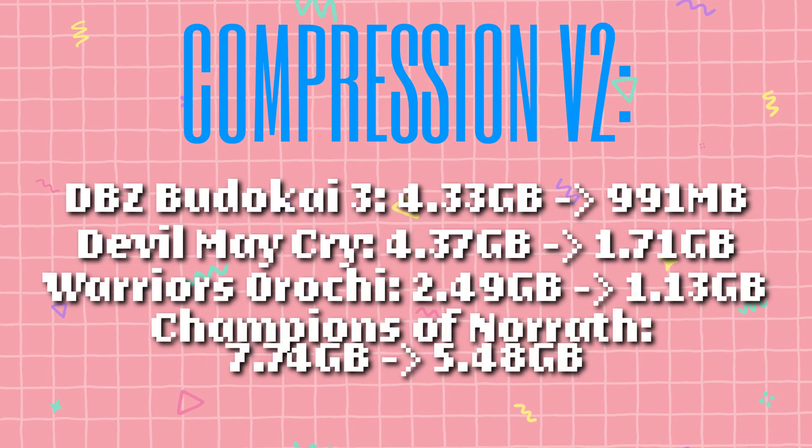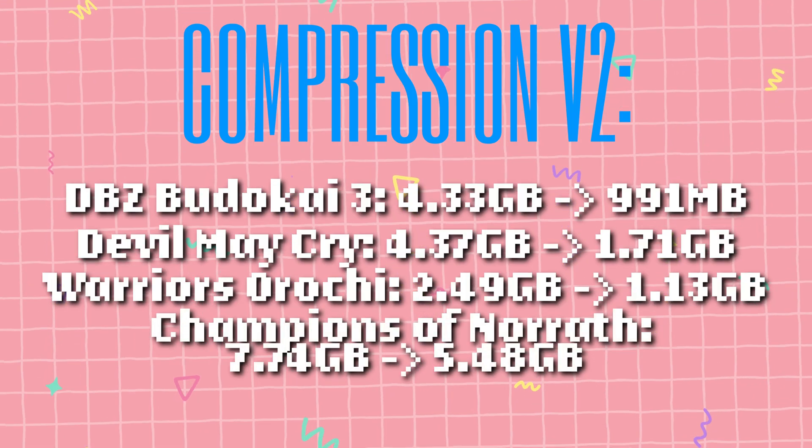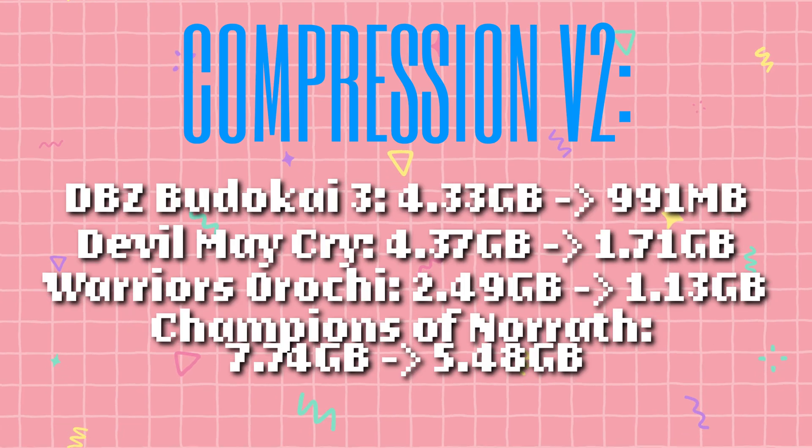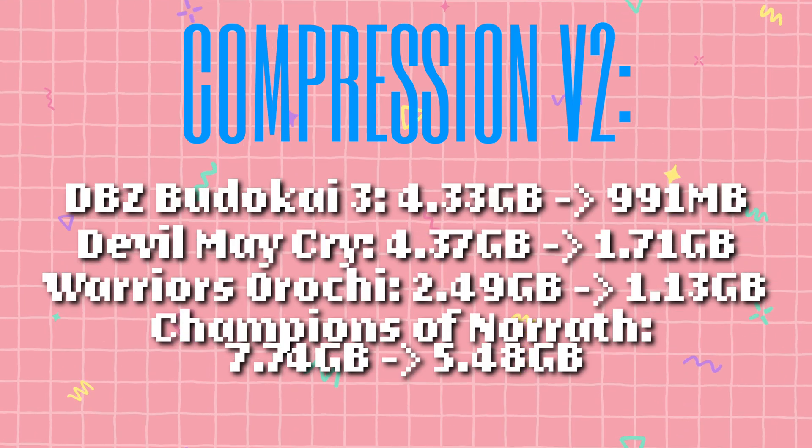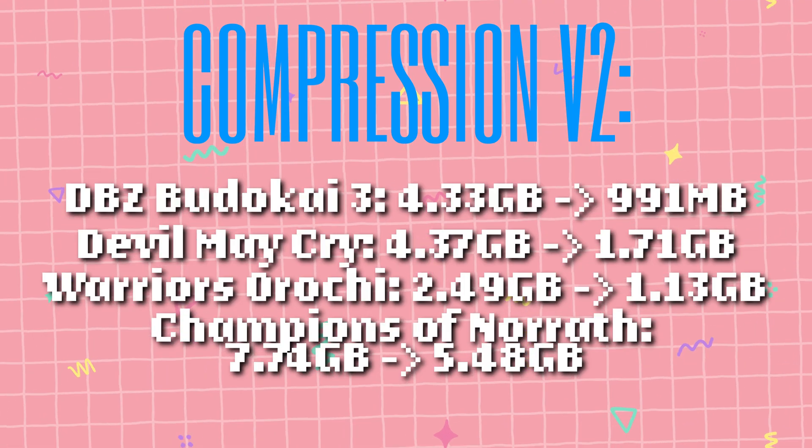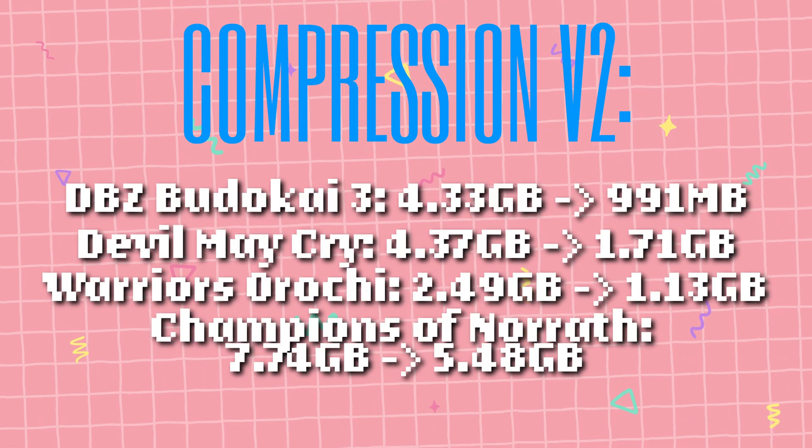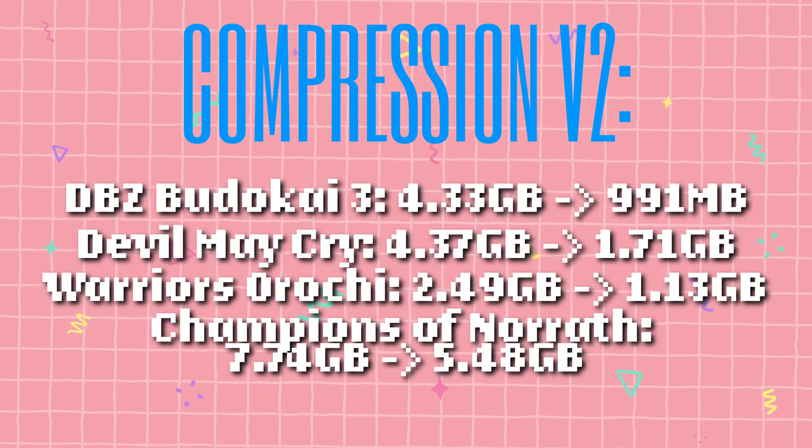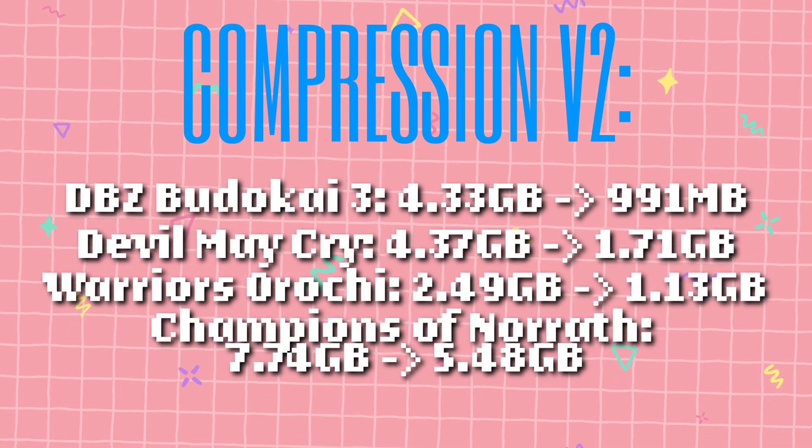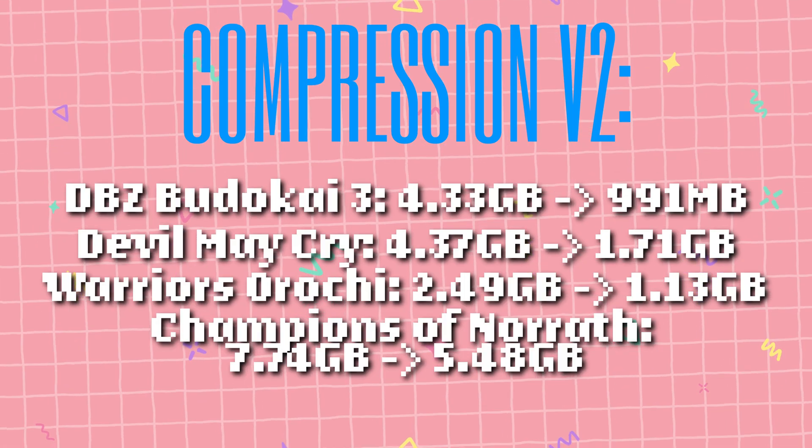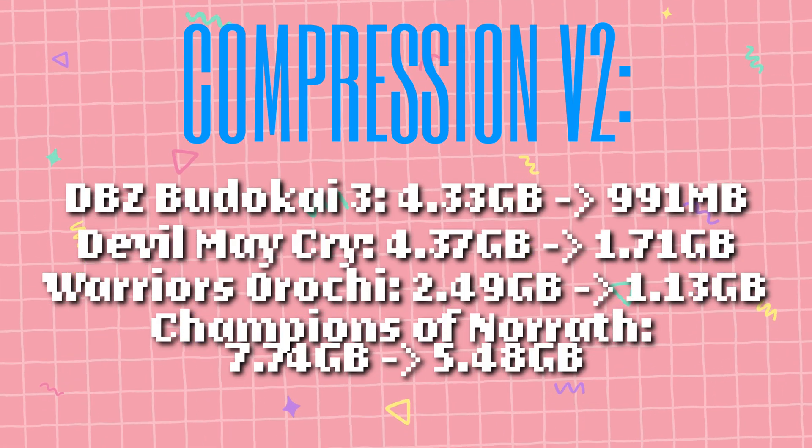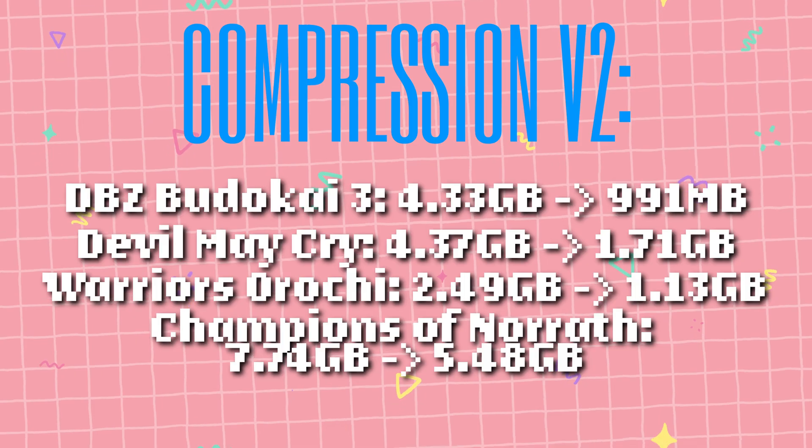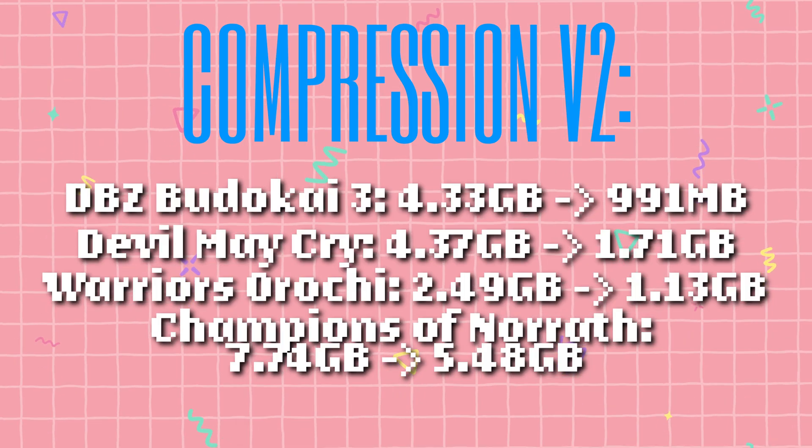Champions of Norrath is another 8GB game, 7.74GB, and doesn't compress quite as well, dropping to 5.48GB. But that's still more than 2GB saved, which is enough to cover a full game with smaller files.